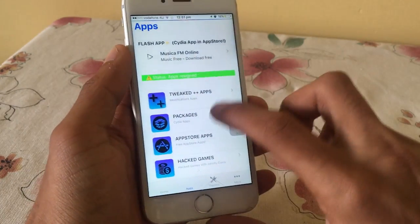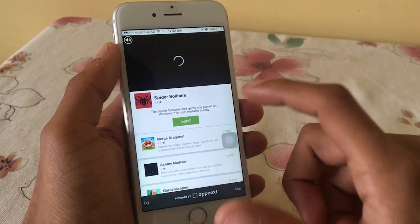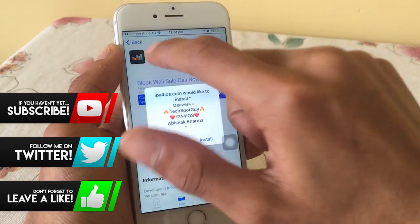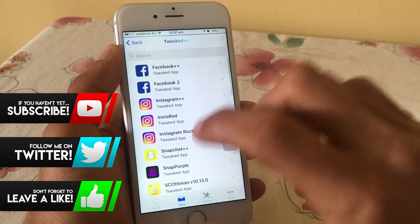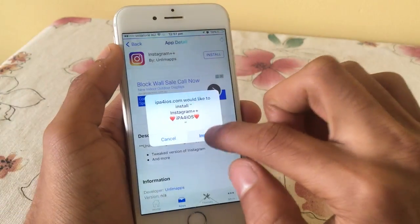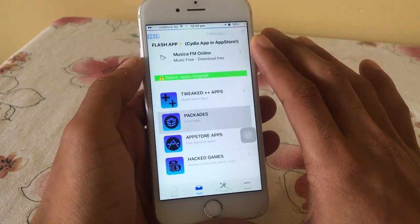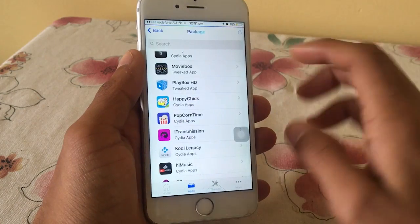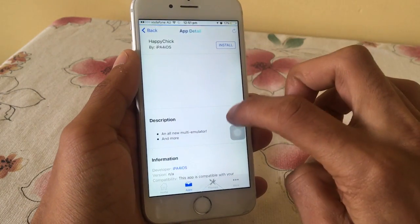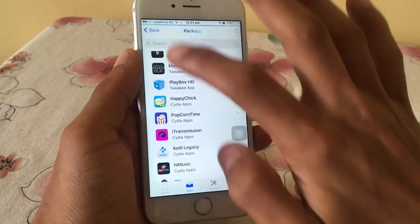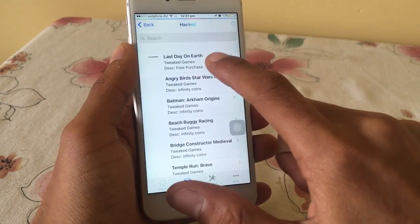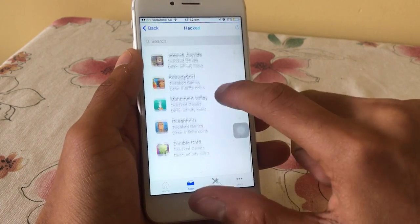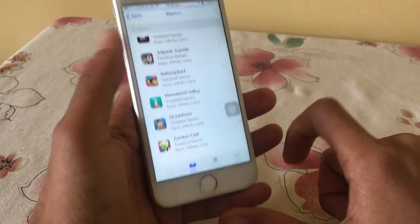Let's go and download some applications. Go to Apps, go to Tweak Plus Plus. If there's an advertisement just click Skip. Let's go down — Deezer Plus Plus, quickly click Install. Go back, Instagram Plus Plus, click Install. Let's go back, let's go to Packages. Download Movie Box — click Install. Happy Chick — click Install. Also let's go down to some hacked games. Go to Last Day on Earth, click Install. Let's go install Subway Surf — click Install.